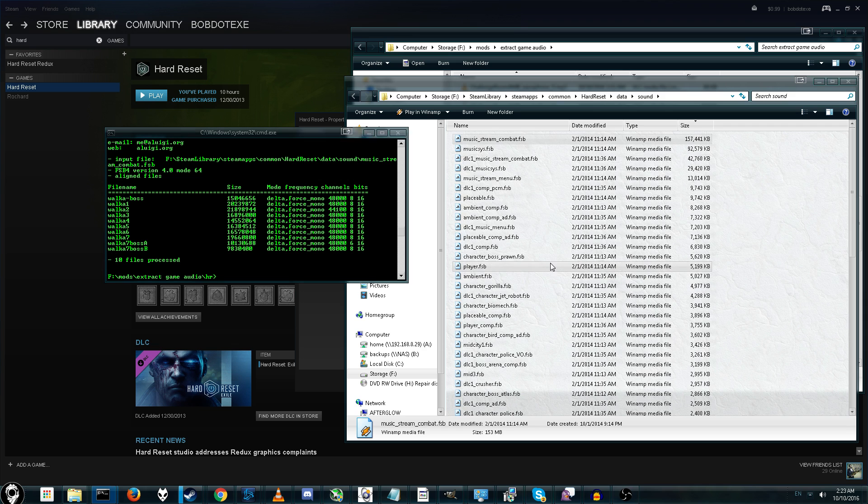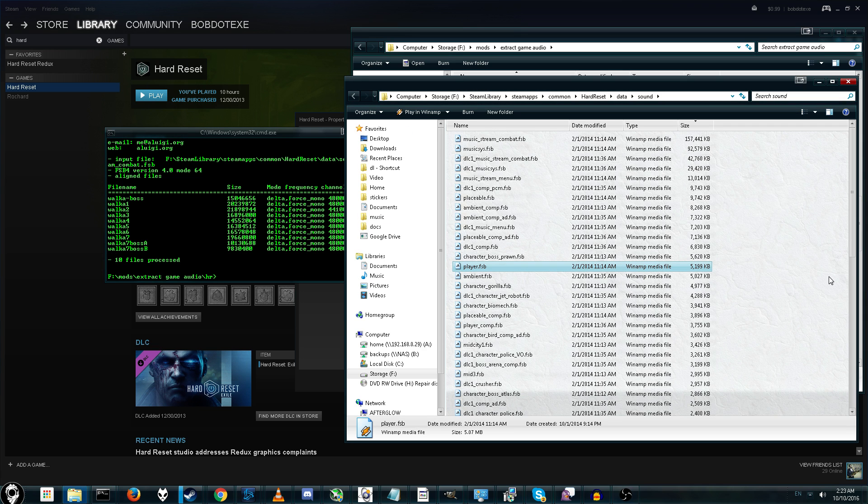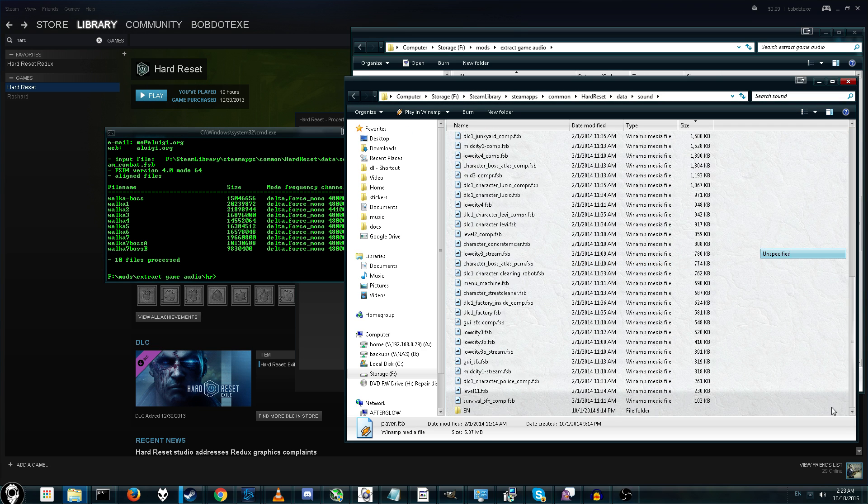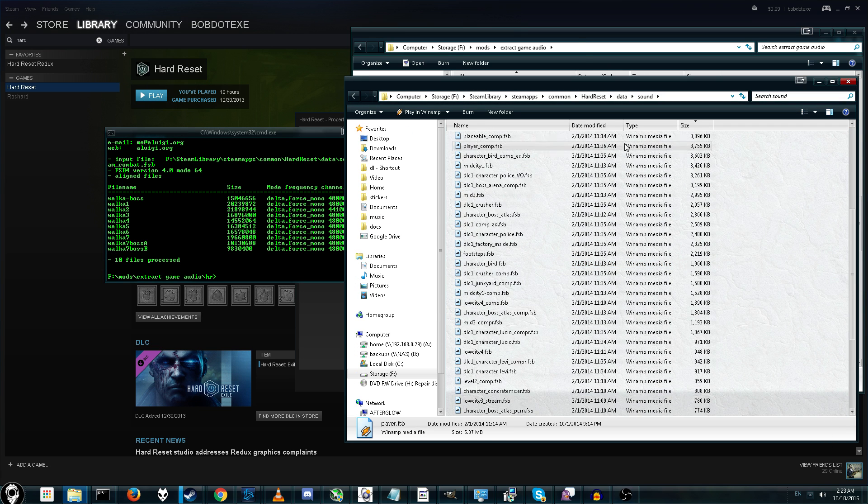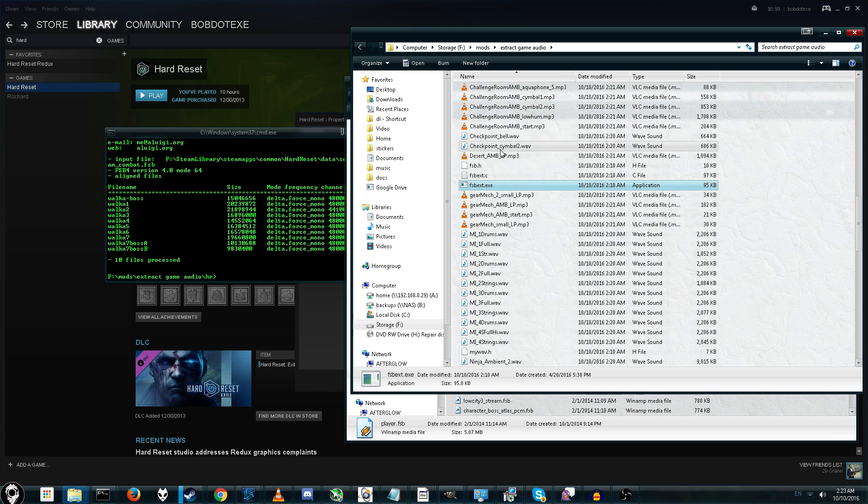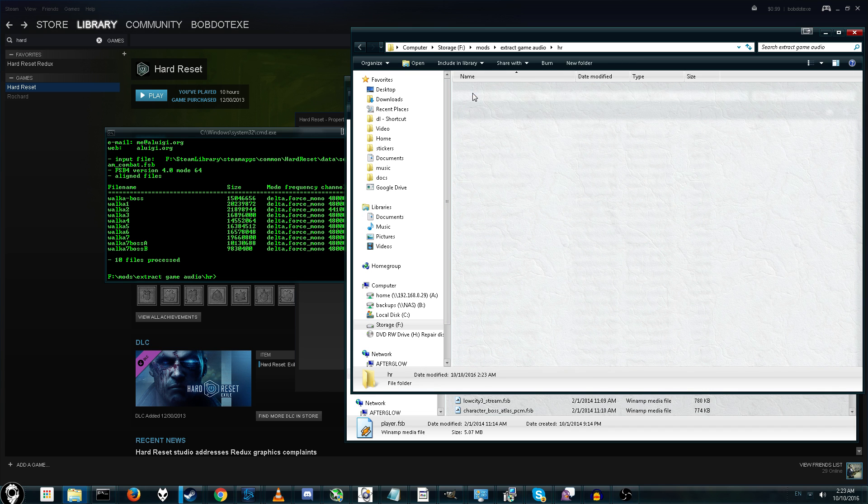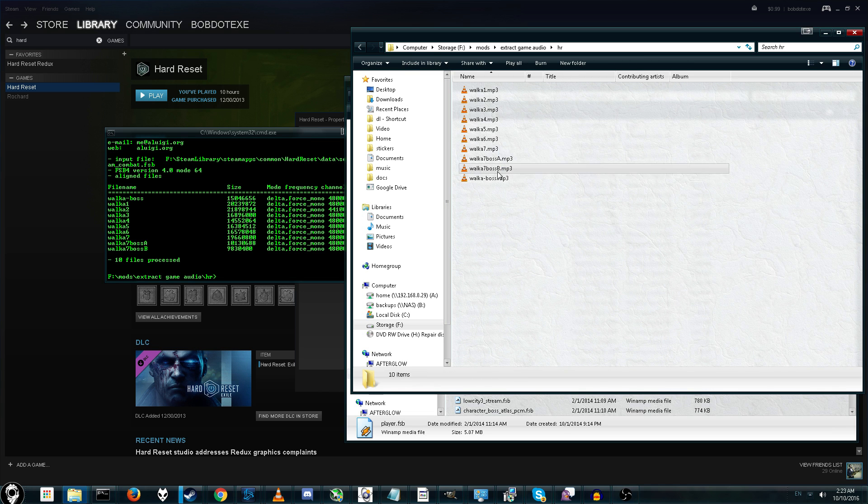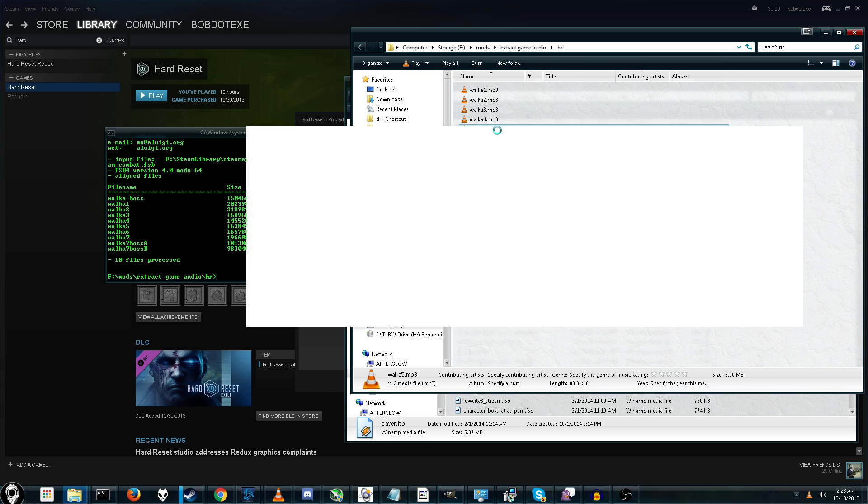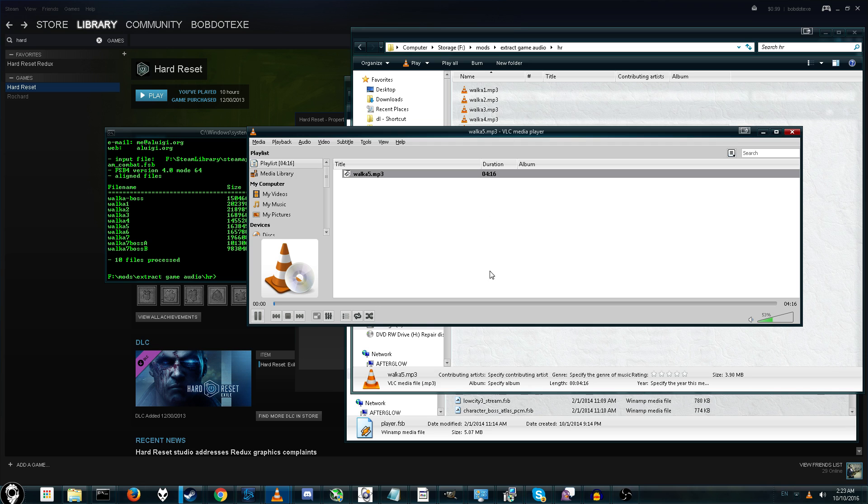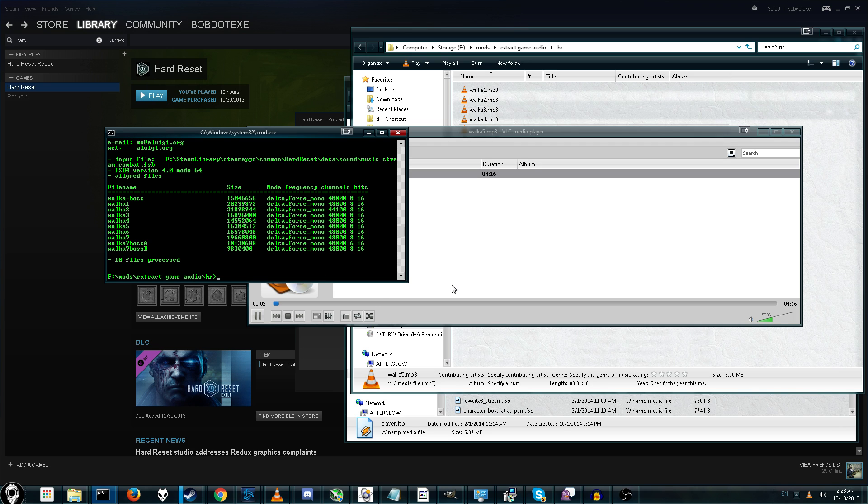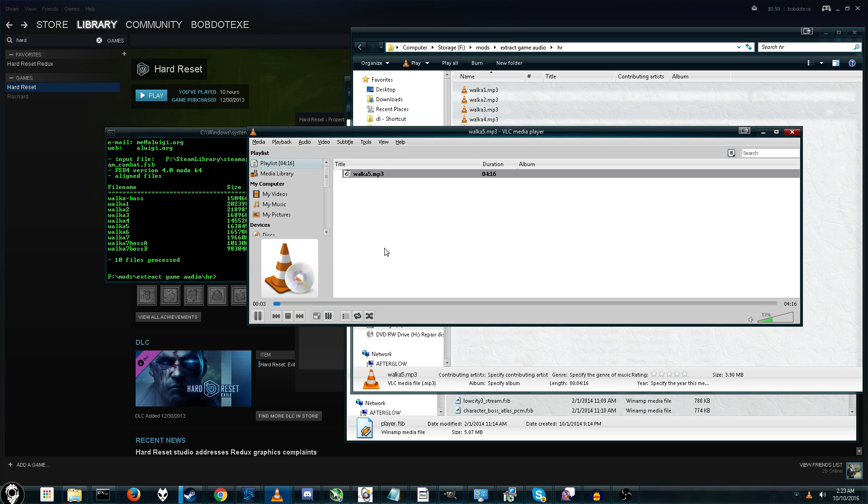And there we go. All the music has now been extracted. Where is it? Here we go. So, these are the songs I was actually missing. And they were extracted way easier than the manual method.